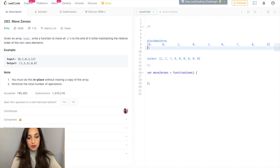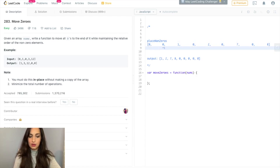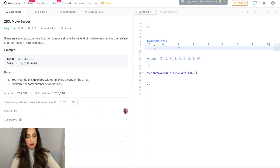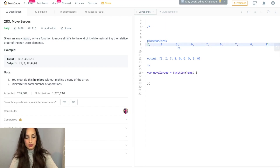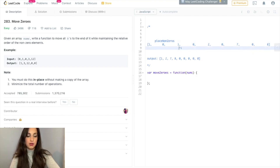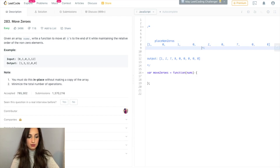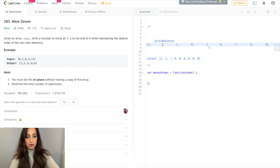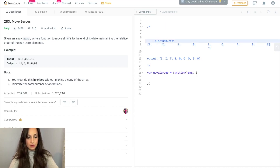So I'm going to go through this array. Zero — disregarded. Zero — disregarded. One: one is not a zero, so I'm going to take one and place it where placeNonZeros is currently at, and then move placeNonZeros forward. Keep going. Zero — disregarded. Two: two is not a zero, so I'm going to take two and place it where placeNonZeros is currently at, and then move placeNonZeros forward.